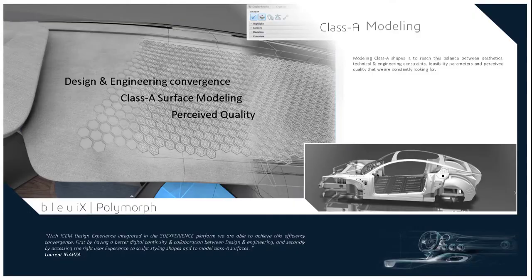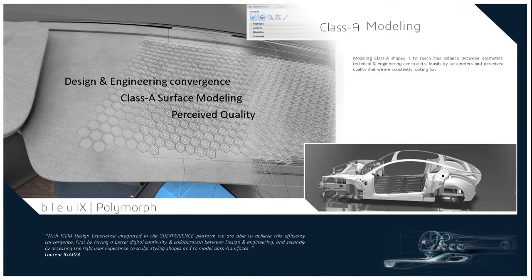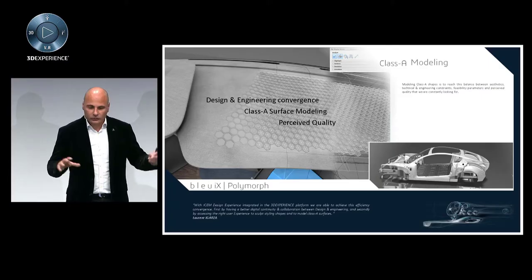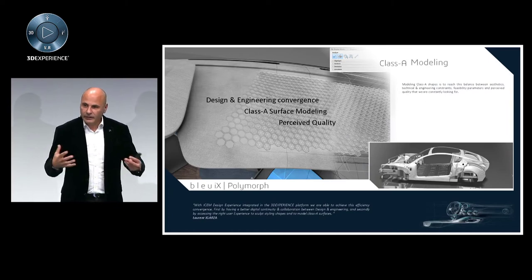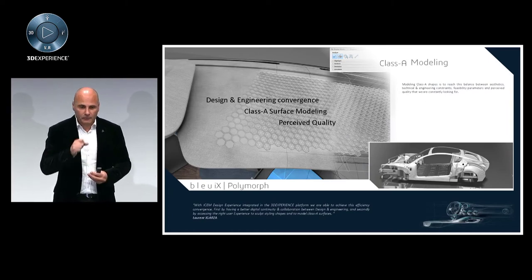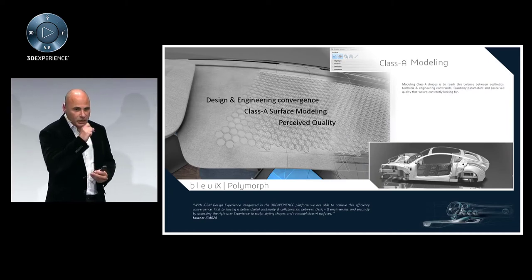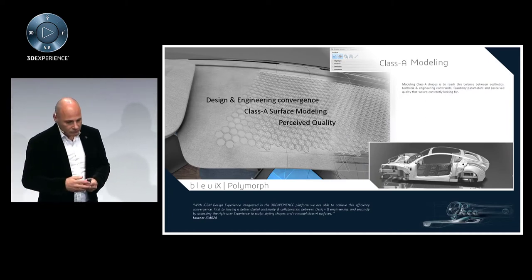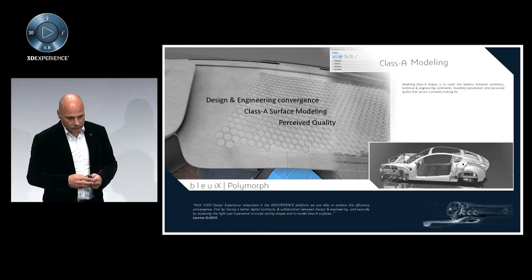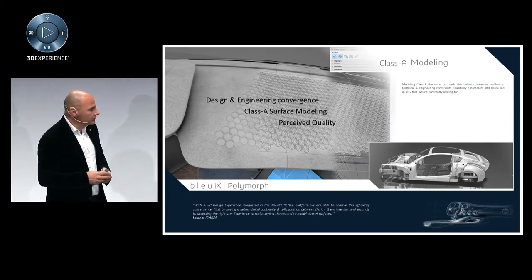So when the project is evolving, then we move to the traditional step of the convergence between design and engineering. I told you, concept modeling, we start to distribute the design intent to the different teams, so they start to work in parallel, and then the class modeler